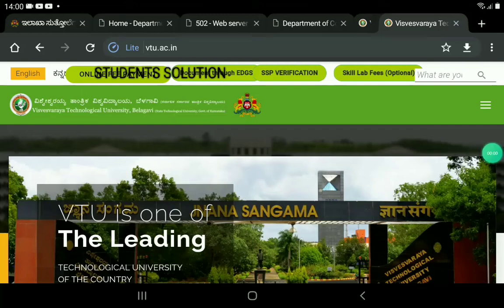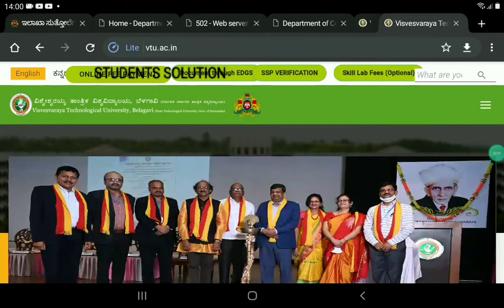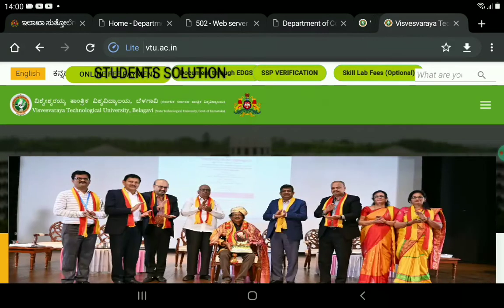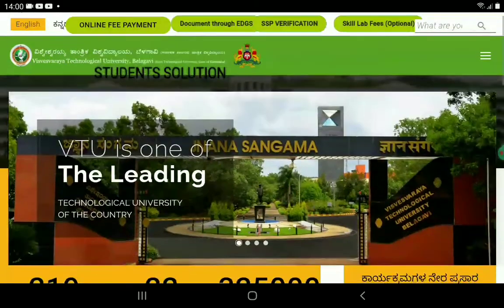Hi, hello Vidhyarthikali. You are listening to the Student Solution YouTube channel. Welcome to VT Update. Please like and subscribe to the channel. Let's start with Vidhyarthikali.